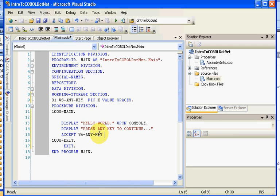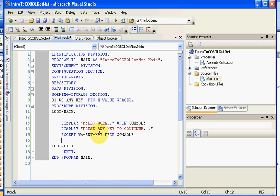We'll come down here and we'll say ACCEPT WS-ANY-KEY. As always, COBOL is not case sensitive in this particular program. We'll do that as well, and we'll say FROM CONSOLE, and as we move along we'll do a STOP RUN.